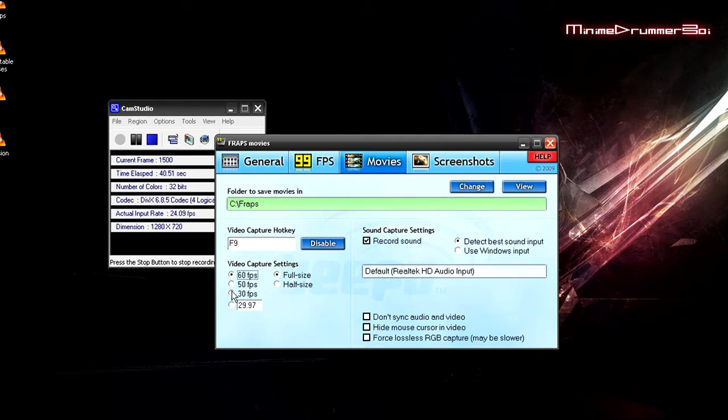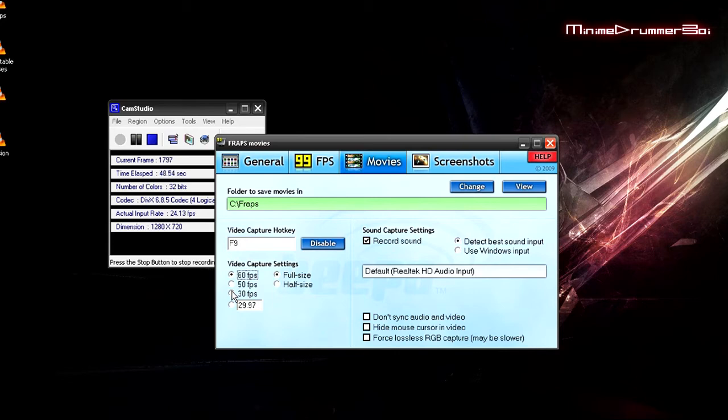If your computer is a little old and can't handle that, I'll stick to 30. And after that all I do is render it in Sony Vegas at 60 frames per second.